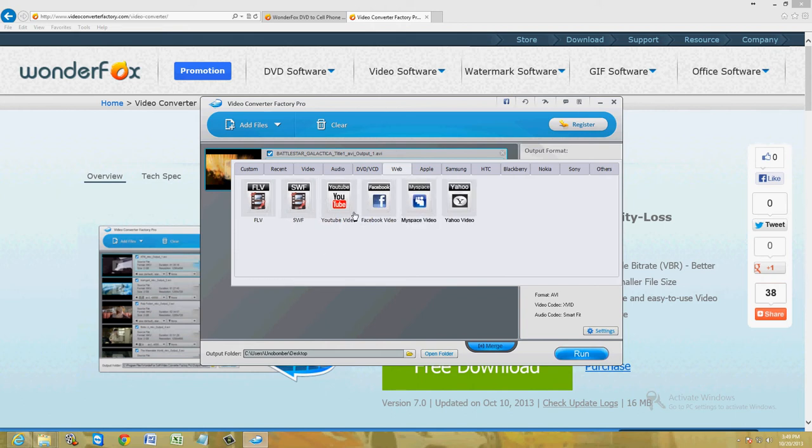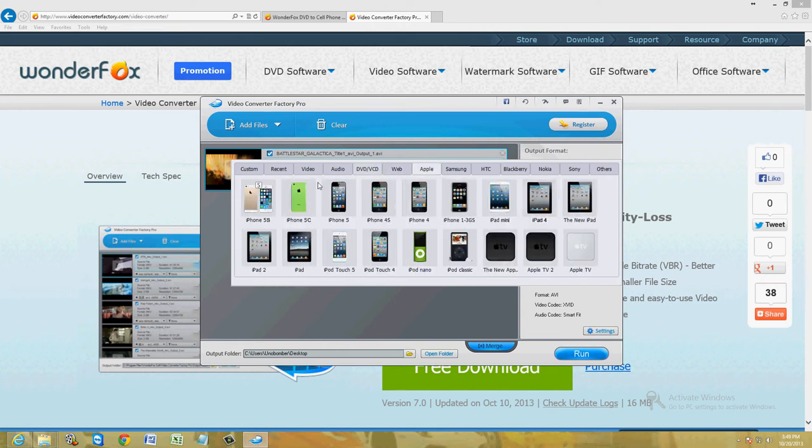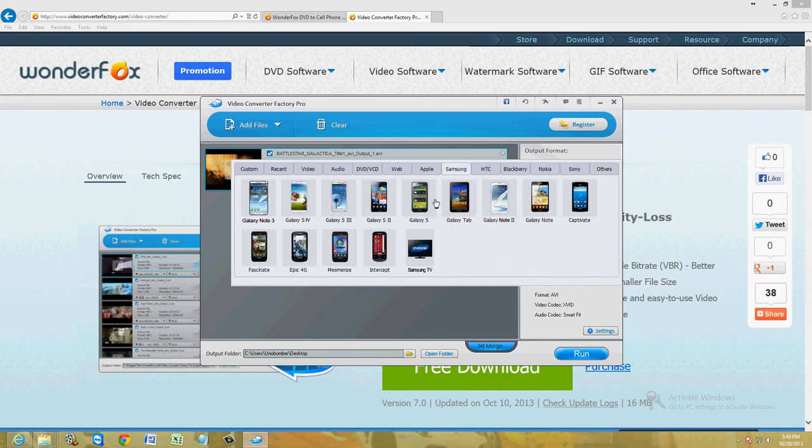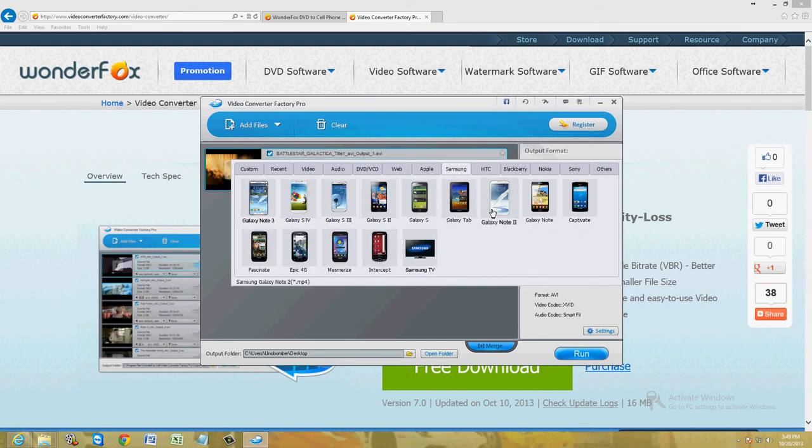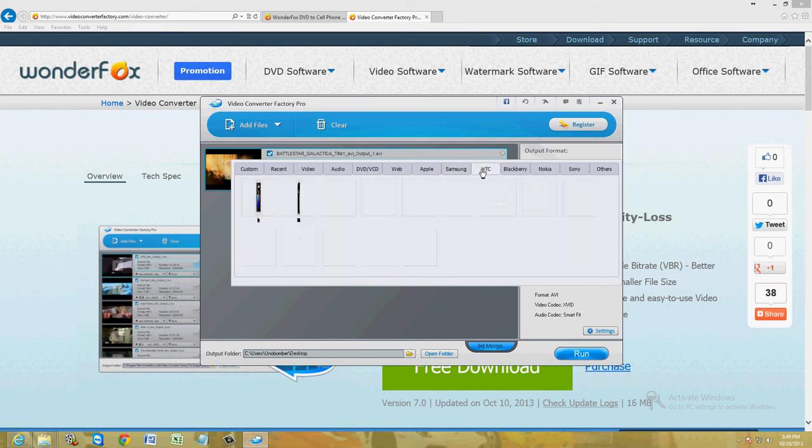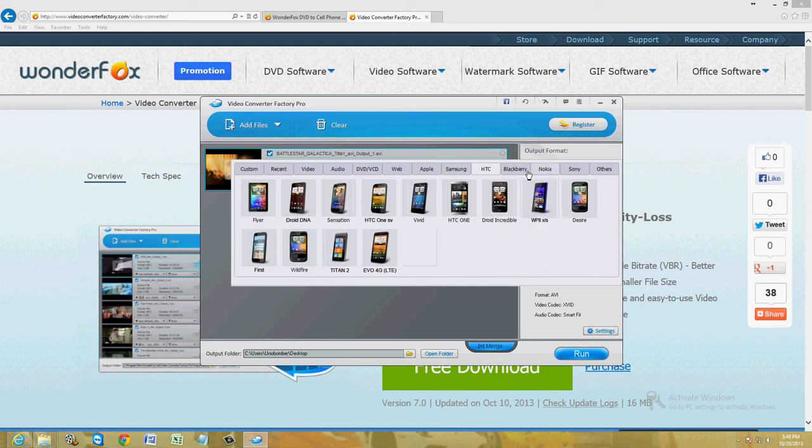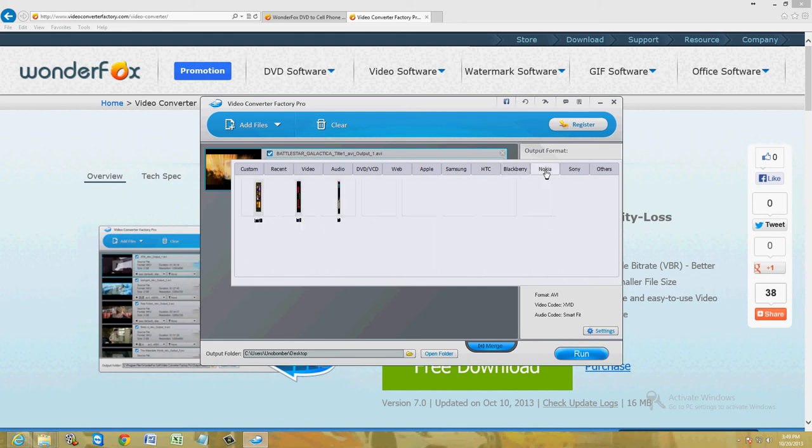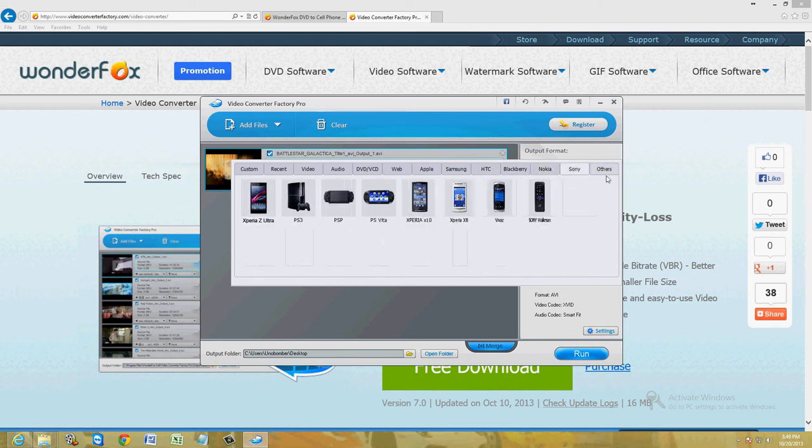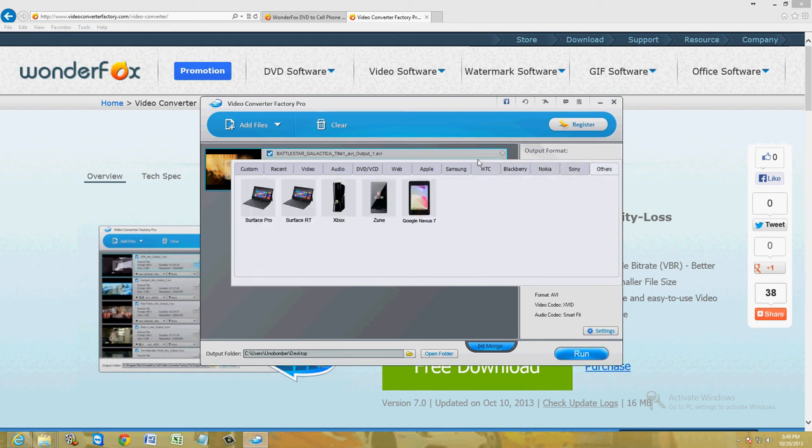You can convert it to web if you're going to upload it to YouTube. They even have Apple, all the Apple devices, Samsung, the Note 3, Galaxy S4, all of those. HTC, Blackberry, Nokia, Sony, and others.